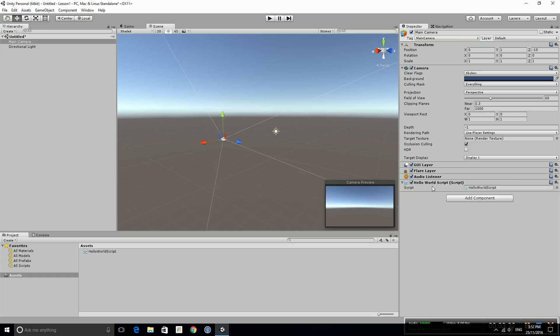You have to call it something sensible. It's called HelloWorldScript and we're going to click create and add. You see it gets added as a component. This component can be enabled and disabled just with a click and what we're going to do now is just jump in and take a quick look at it.